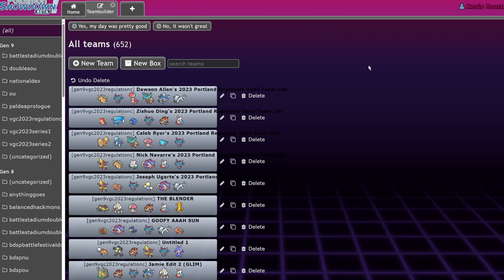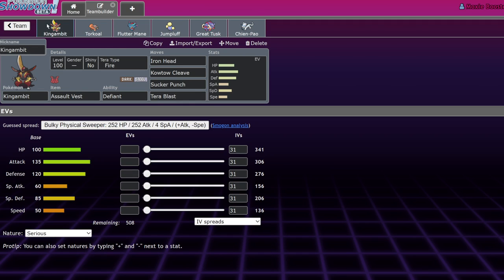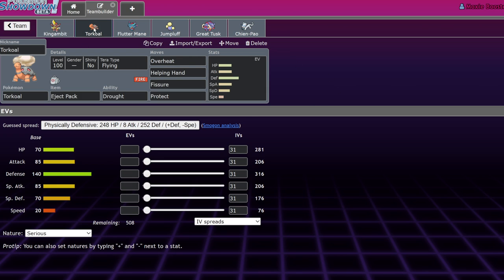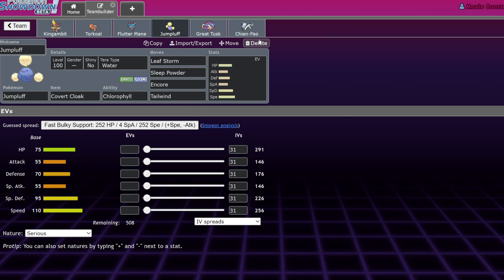The best place to start is going to be something we're all familiar with, Jumpluff Sun. This team won the Portland Regional Championships, and we've covered it a few times, which is why I want to get it out of the way first. Basically what this team does is it utilizes Eject Pack Torkoal and Jumpluff as a lead to be able to sleep a lot of things and go for support moves like Encore, Tailwind, and basically just shut down a lot of common leads.